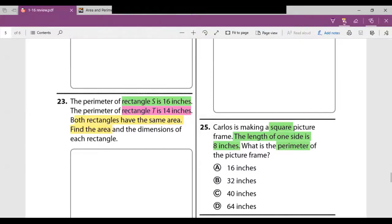The next question: the perimeter of rectangle S is 16 inches and the perimeter of rectangle T is 14 inches. Both rectangles have the same area — find the area and dimensions of each. The area is 12 square inches. Rectangle S is 2 inches by 6 inches, because 2 plus 2 plus 6 plus 6 equals 16. Rectangle T is 3 inches by 4 inches: three times four equals 12, and 3 plus 4 plus 4 plus 3 equals 14.